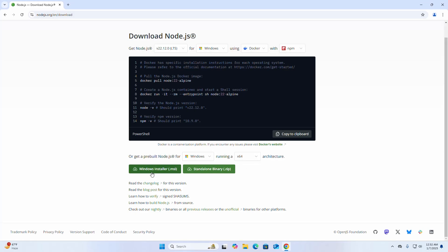Now click on this download link to download Node.js Windows installer. It may take a while for downloading.